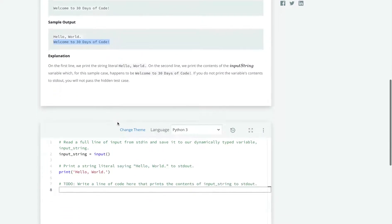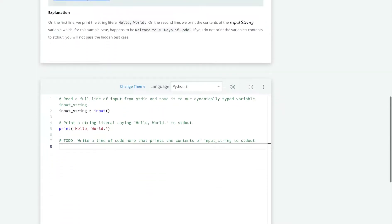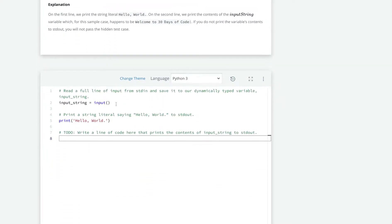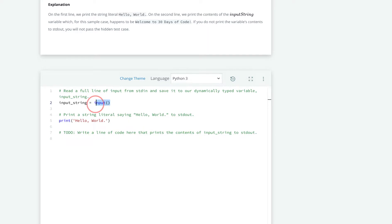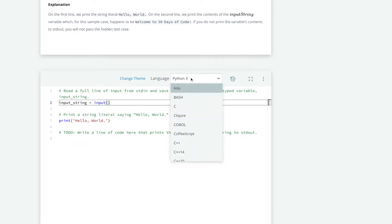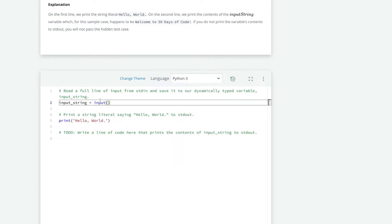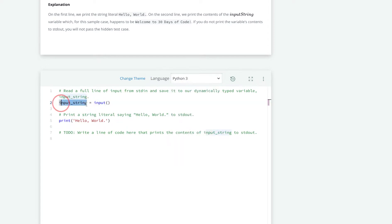Let's go over to the code. We can see that we're taking in the input through Python's input function. I'm on Python 3, but you can also choose other languages. We're storing that input as a variable named input string.